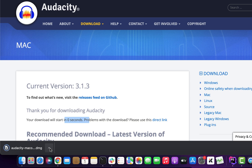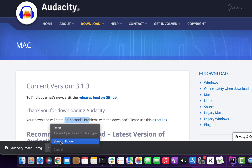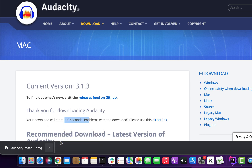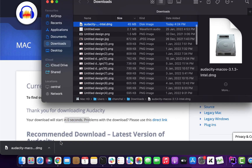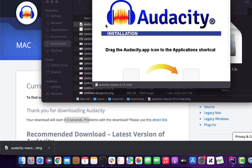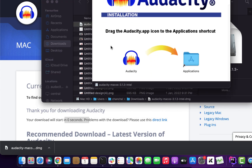Wait for the download to be finished and click on Show in Finder after the download is complete. You will see the Audacity DMG file and double-click to open it. Drag the Audacity icon to the Applications folder.